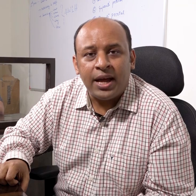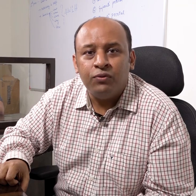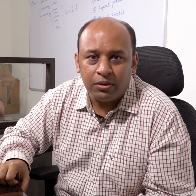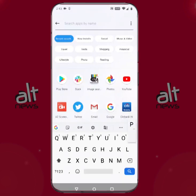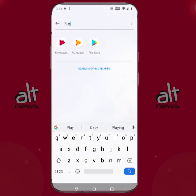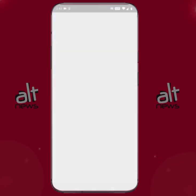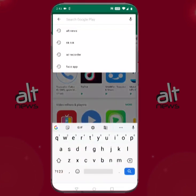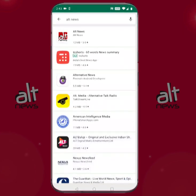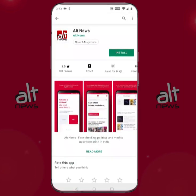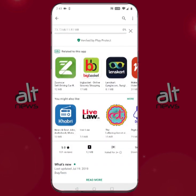Let me take you through this app now and give you a brief tutorial. The app is currently available on the Android Play Store. We will be releasing the iOS version very soon. Open the Android Play Store and type in Alt News — you should be able to easily locate the Alt News app and download it.